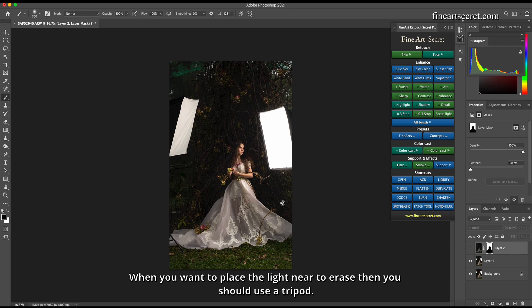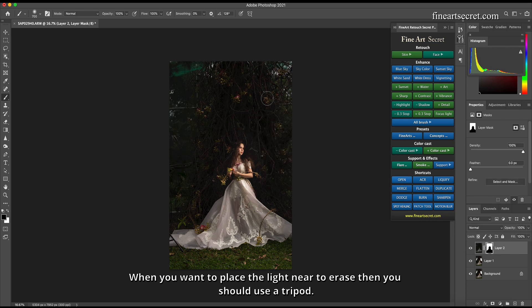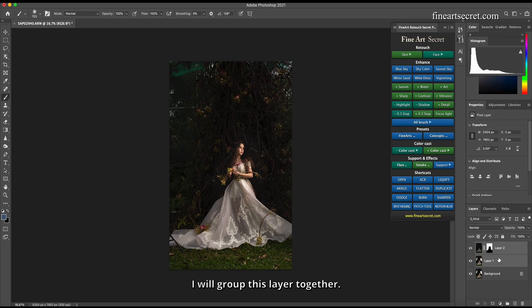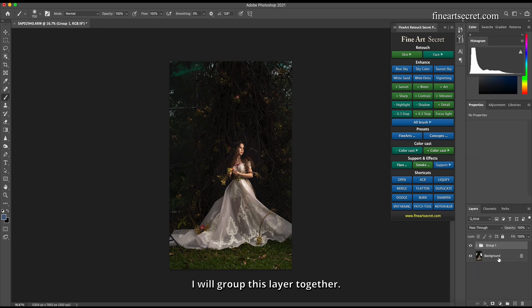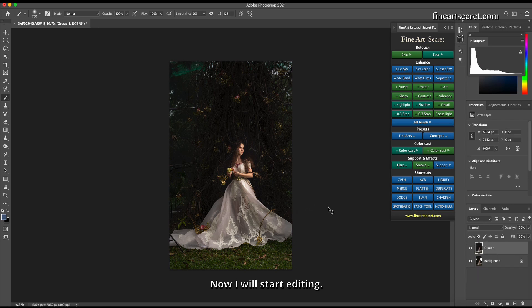When you want to place the light near to erase, you should use a tripod. I will group this layer together. Now I will start editing.